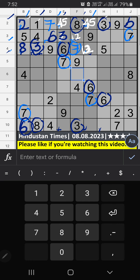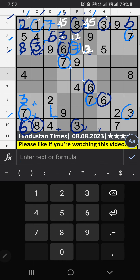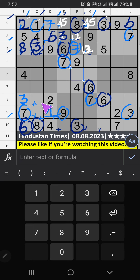Column C: we have 1 and 3, so 1 and 3 can't come in these cells; it will come in one of the two cells. Ninth row: we have 3, so 3 can't come in that cell. 3 is confirmed from here. Then 1 is here. Then seventh grid: 2 numbers are remaining, 5 and 9. Ninth row: we have 9, so 9 can't come in that cell. 9 is confirmed from here. Then 5 is here.